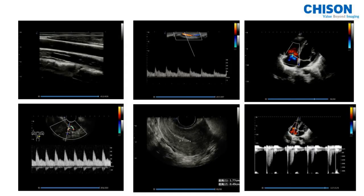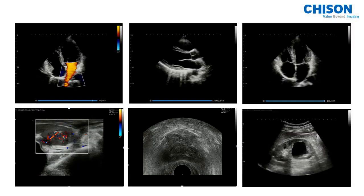Here are some great images the XBIT-90 generates. We have a carotid artery, cardiac, and uterus. Just look at how sharp the images are — the edges are quite clear and the detailed information can be read easily.